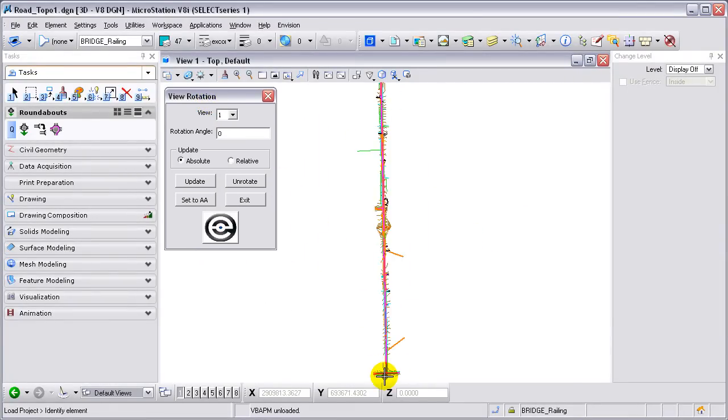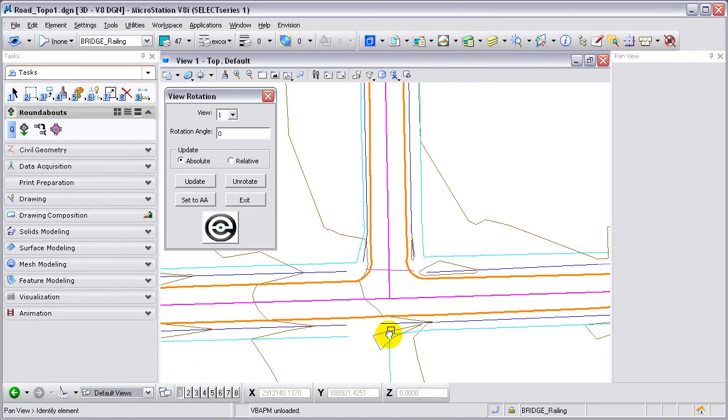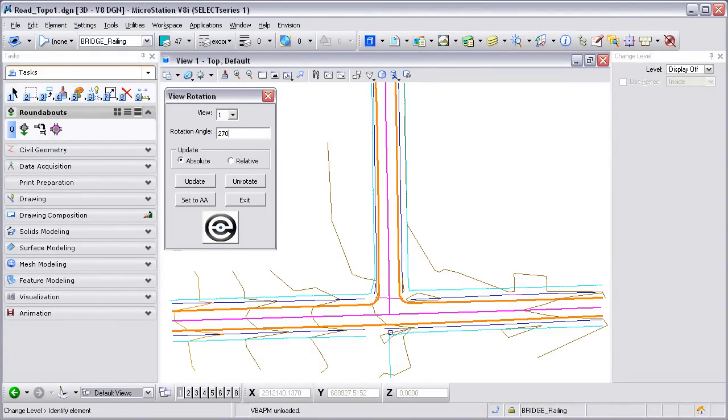This macro shows the current rotation in degrees for each of the eight standard views. The user can change the view rotation to any keyed-in angled value or an unrotated view.